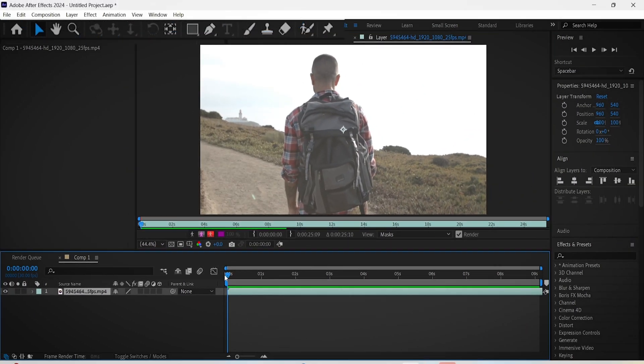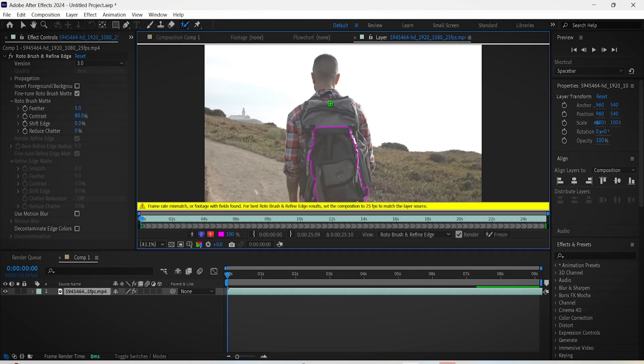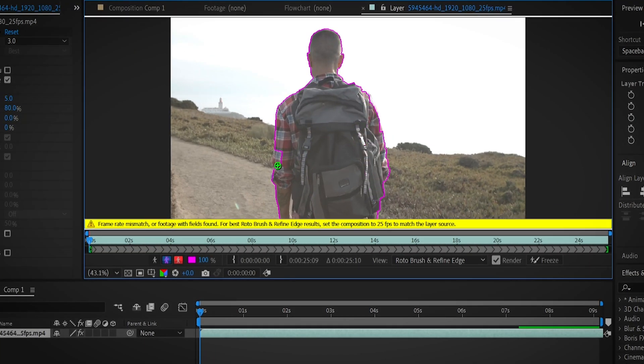Now select the Rotobrush tool and paint over the area that should not be blurred out. Just perfectly select your subject and to exclude something from the selection,